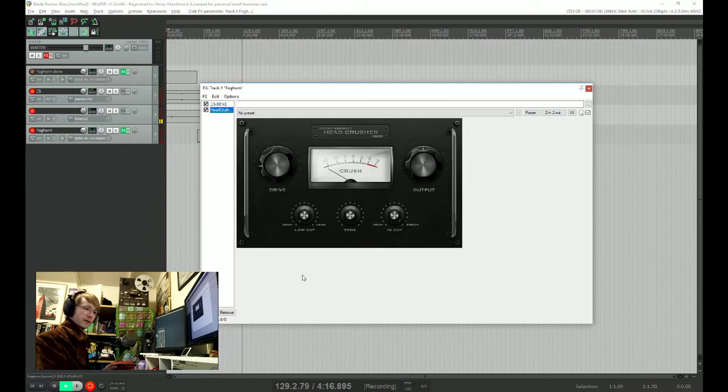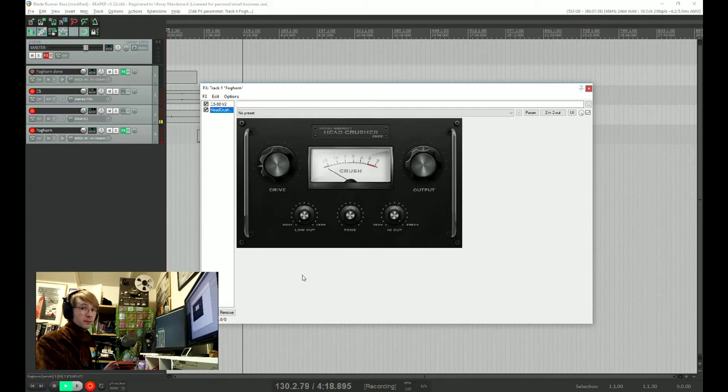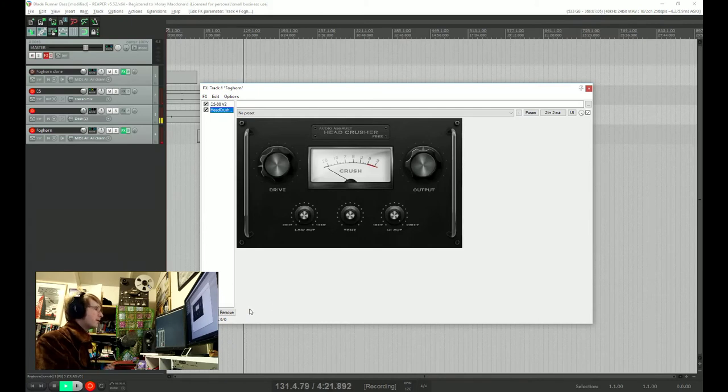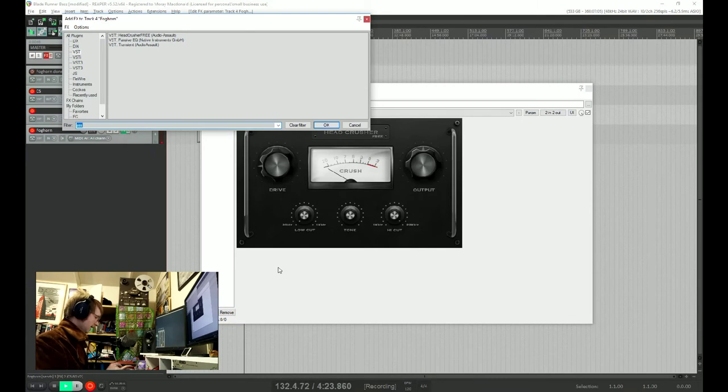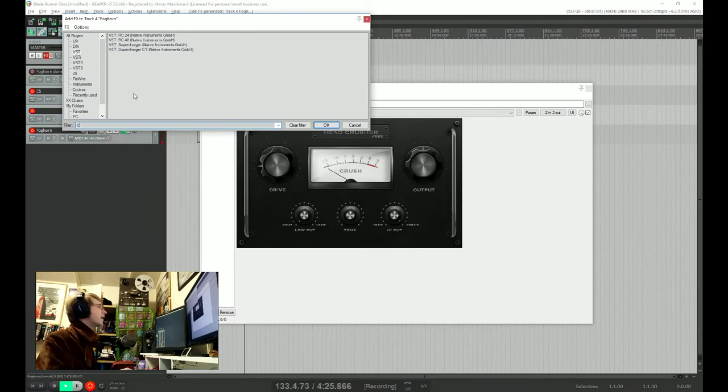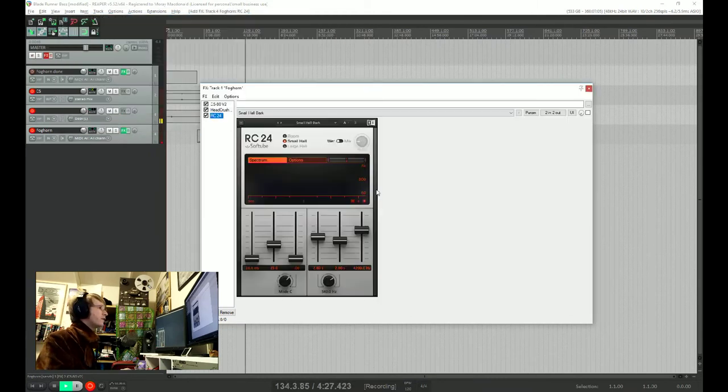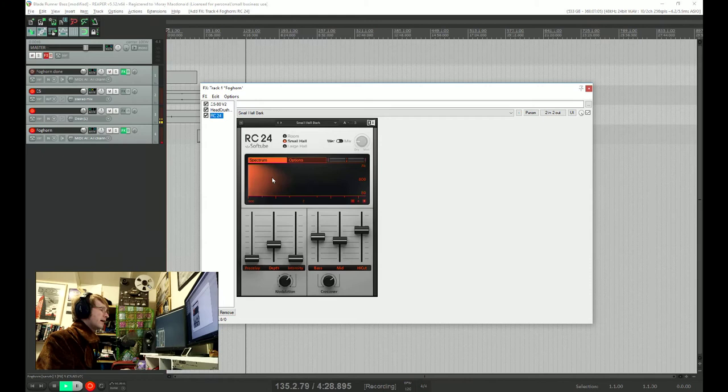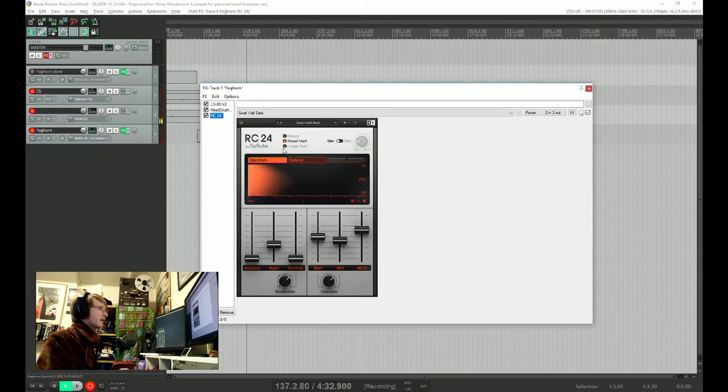And then the final component of this sound is reverb, because again, this is Blade Runner, we need tons of reverb. And for maximum 80s effect, we're going to use RC24 by Native Instruments and Softube, the recreation of the famous lexicon.